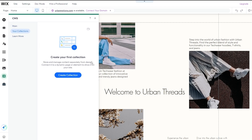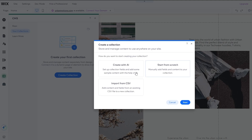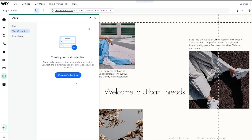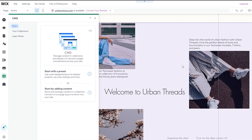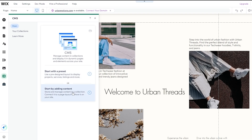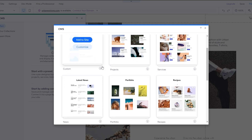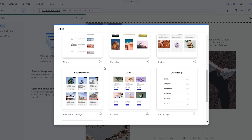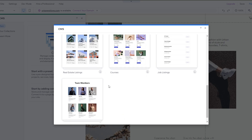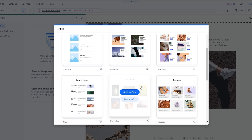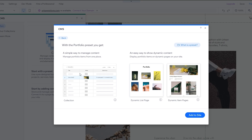Once installed, a pop-up appears with the CMS options. Under Collection, click Create Collection. You can add your own content by creating it with AI, from scratch, or by importing from a CSV file. To add dynamic pages through CMS, you can either start with a preset — a pre-designed template — or start by adding content. Clicking Preset shows all the different template options.